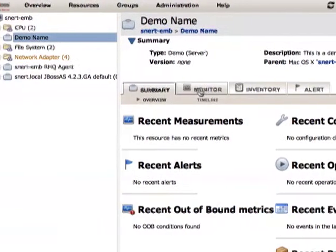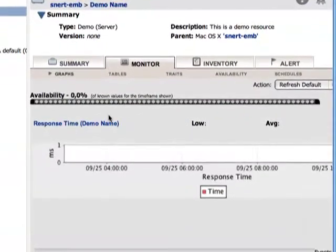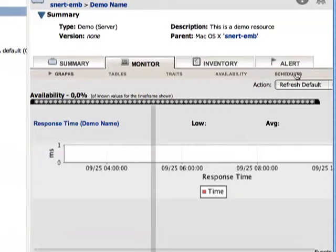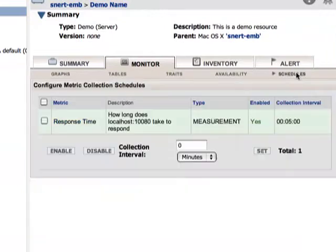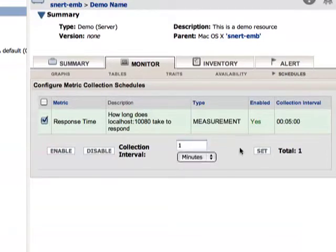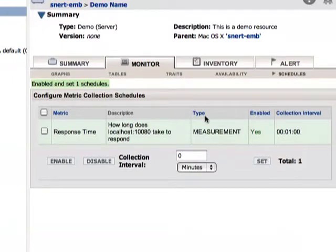When we go to the monitor tab — this is actually not the data view that you know because this is an experimental branch where I have exchanged the usual graphs with one via J3 chart, so you are top notch here in this presentation. Let's go to schedules and see how often the metrics are taken. By default the collection interval for servers — we have not specified that in the plugin descriptor — is five minutes. We don't want to wait that long now. So I select this metric and set the collection interval to one minute.